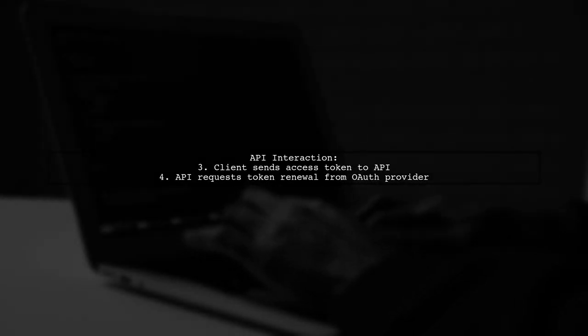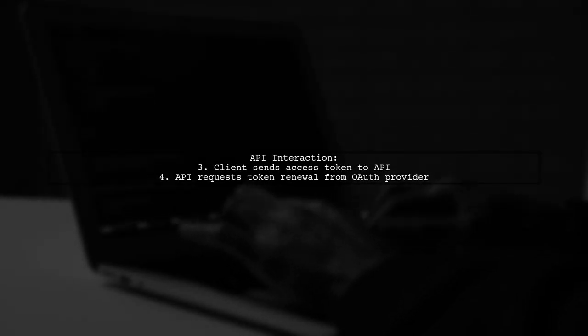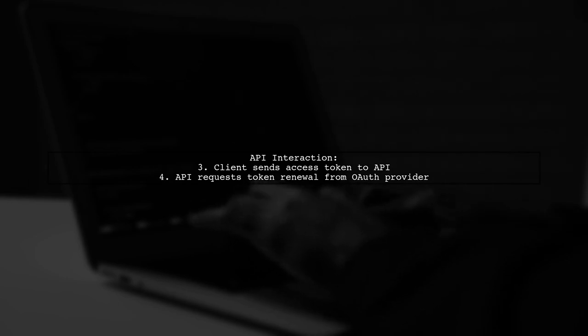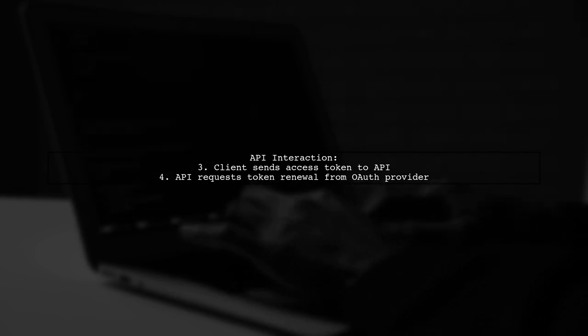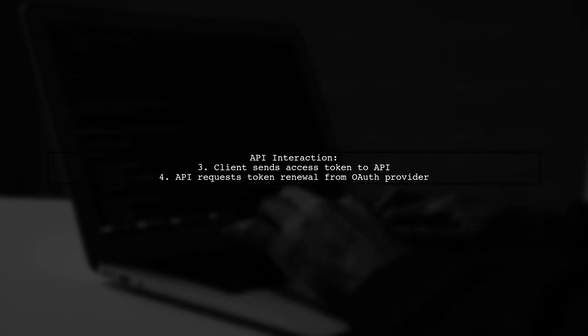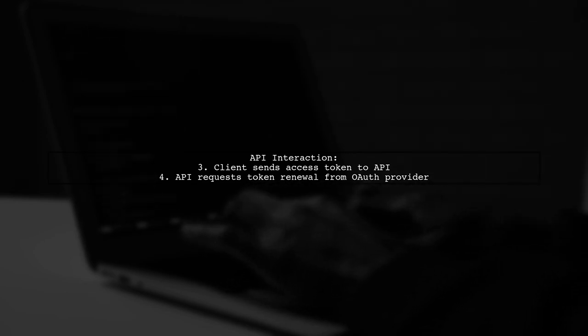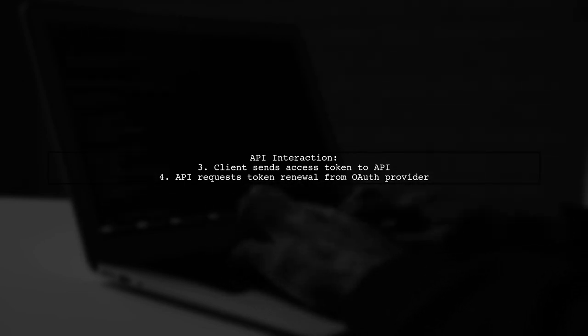Next, the client sends this access token to the API. The API then requests a renewal from the OAuth provider, which validates the token and sends back a new one.